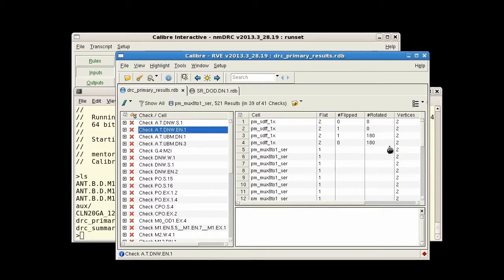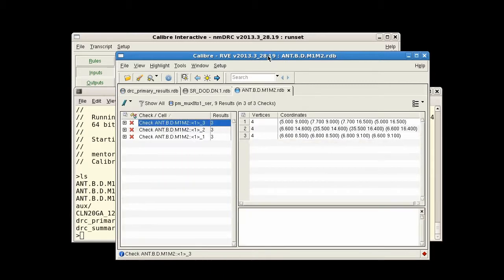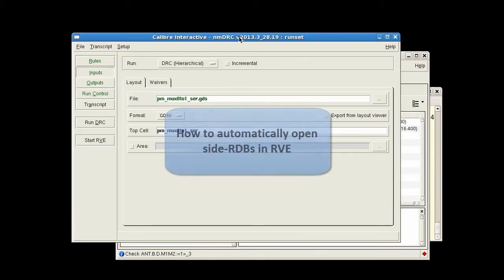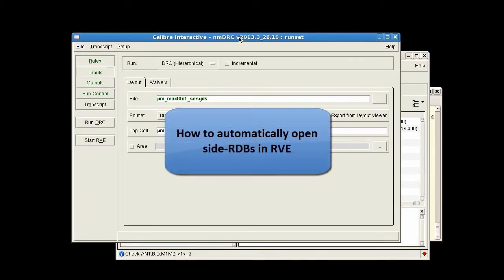So I'm going to show you how to set up the Calibre DRC interface so that side RDBs are opened automatically in RVE after a Calibre DRC run completes.